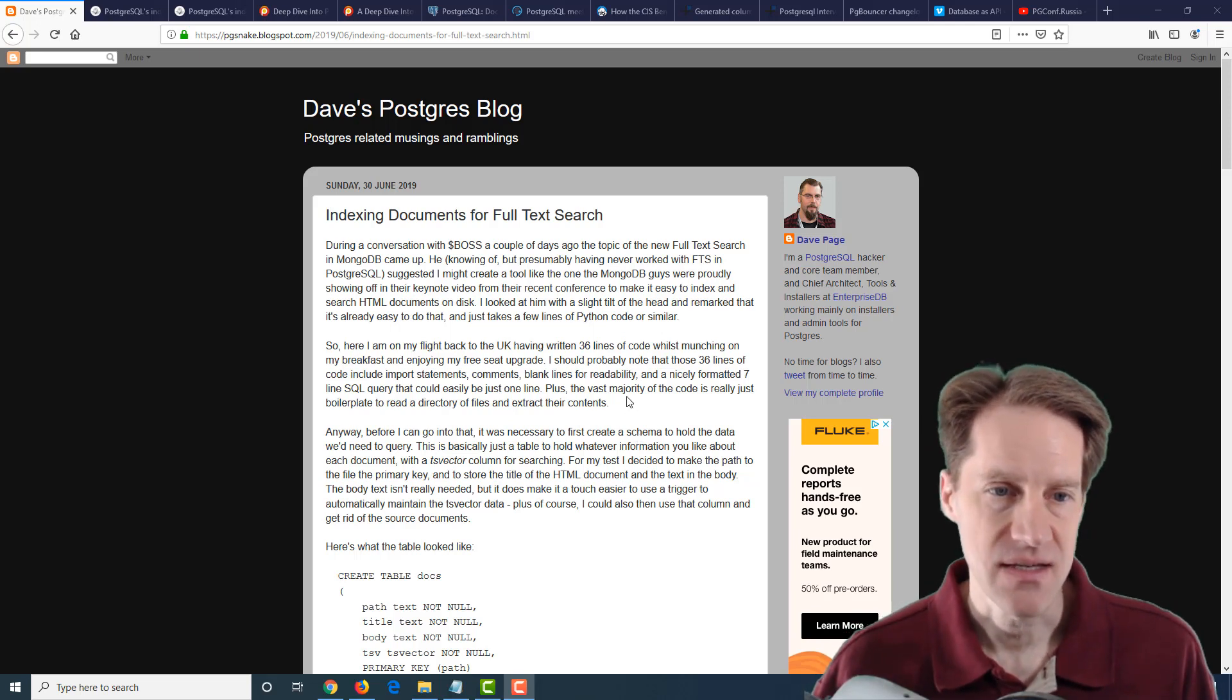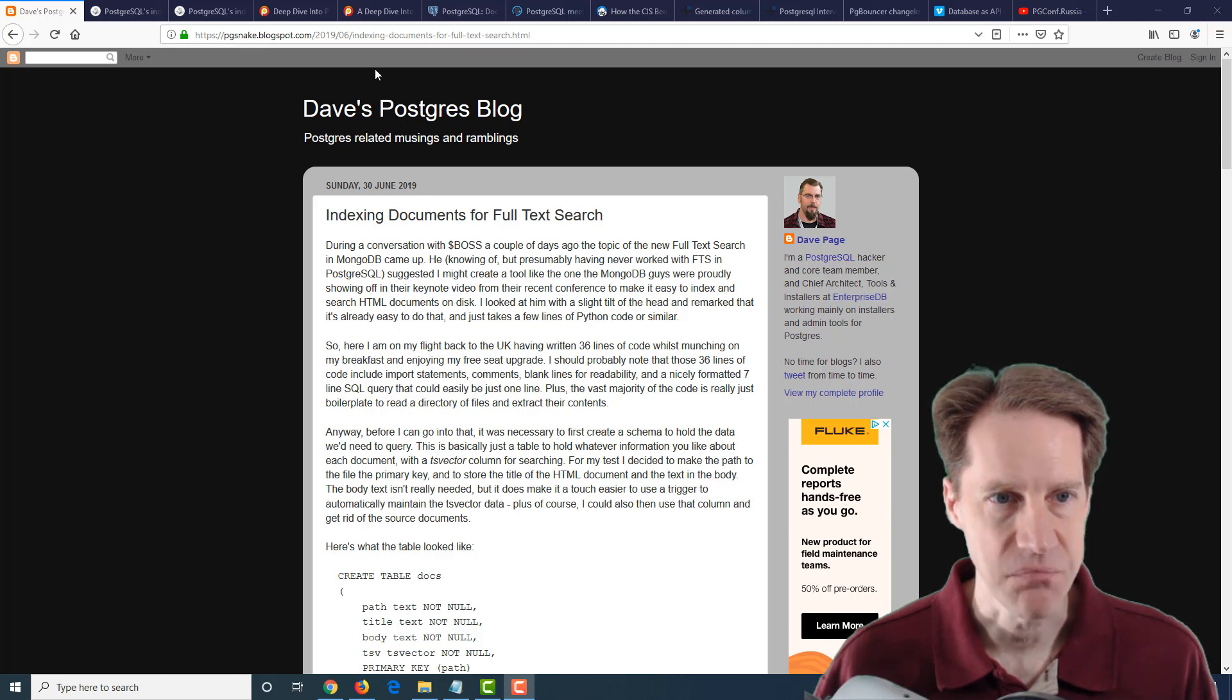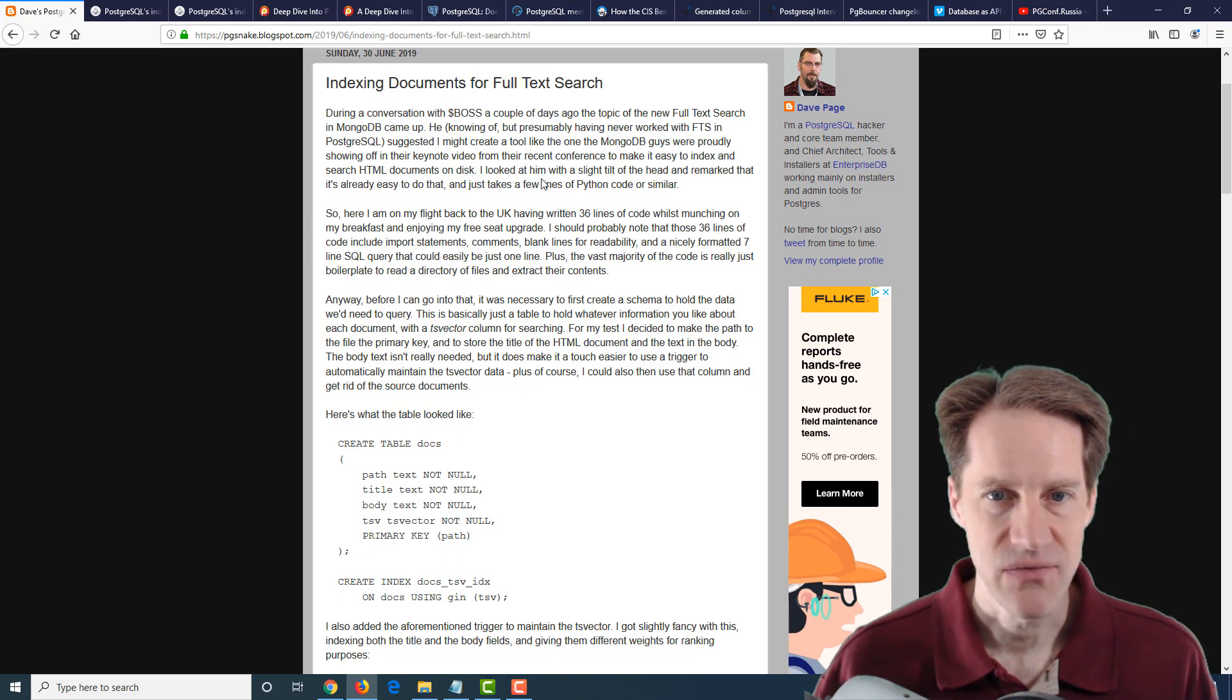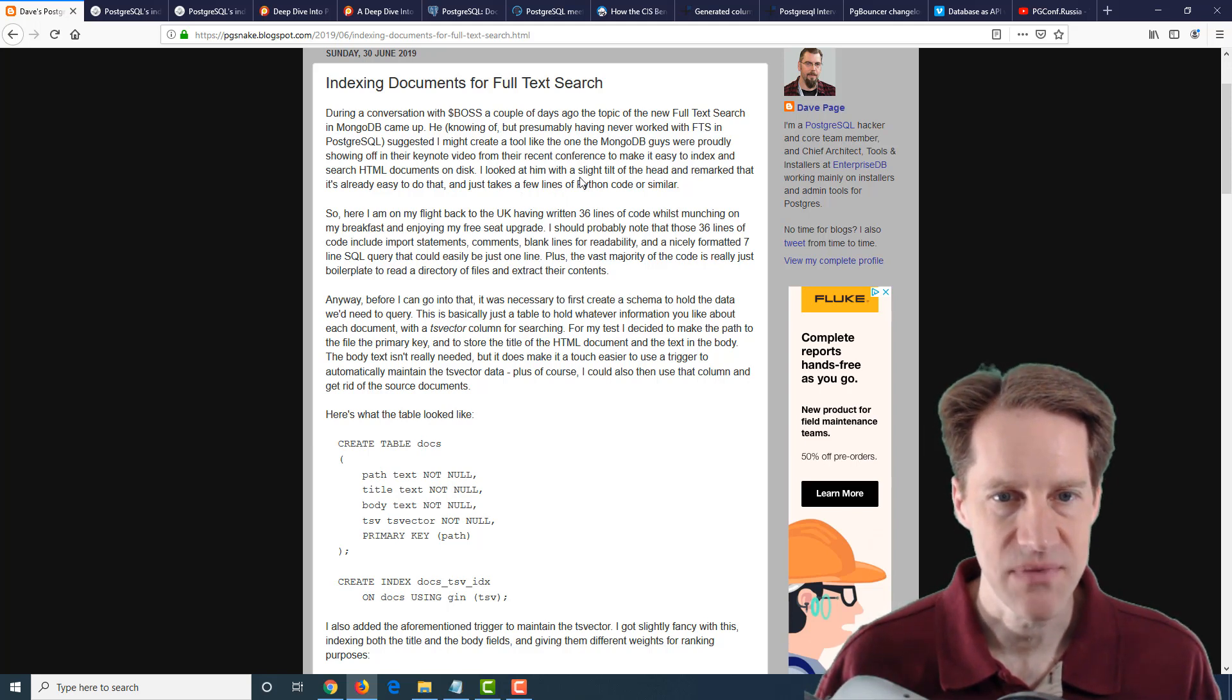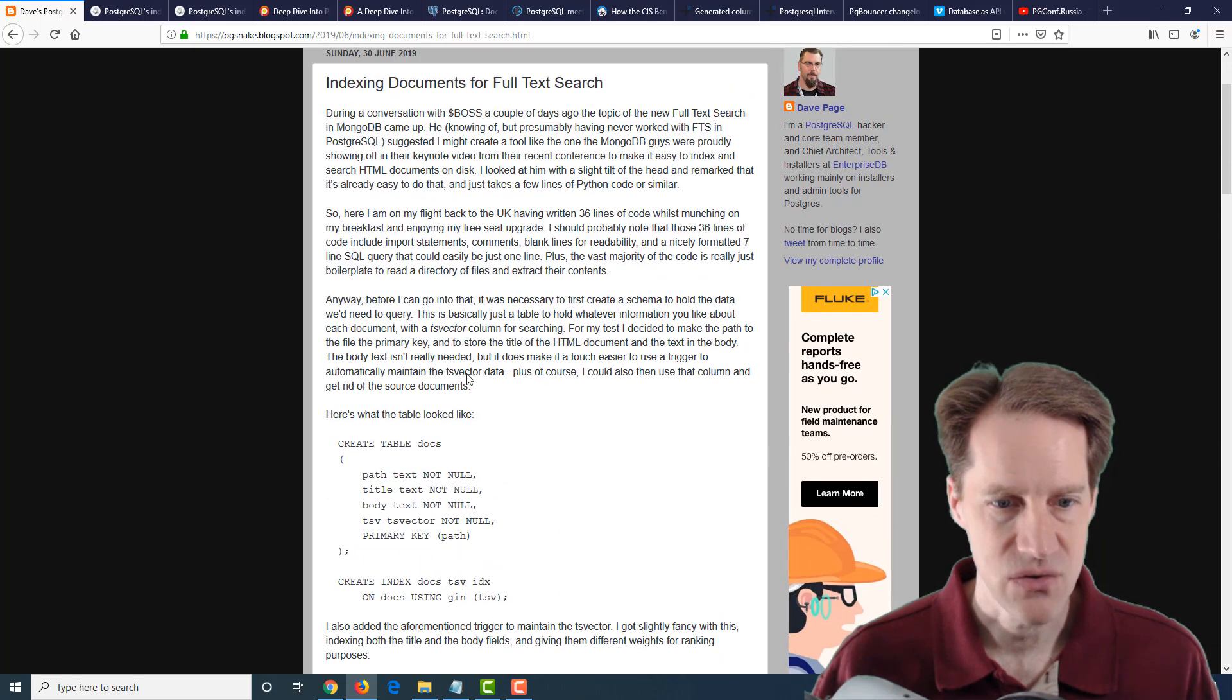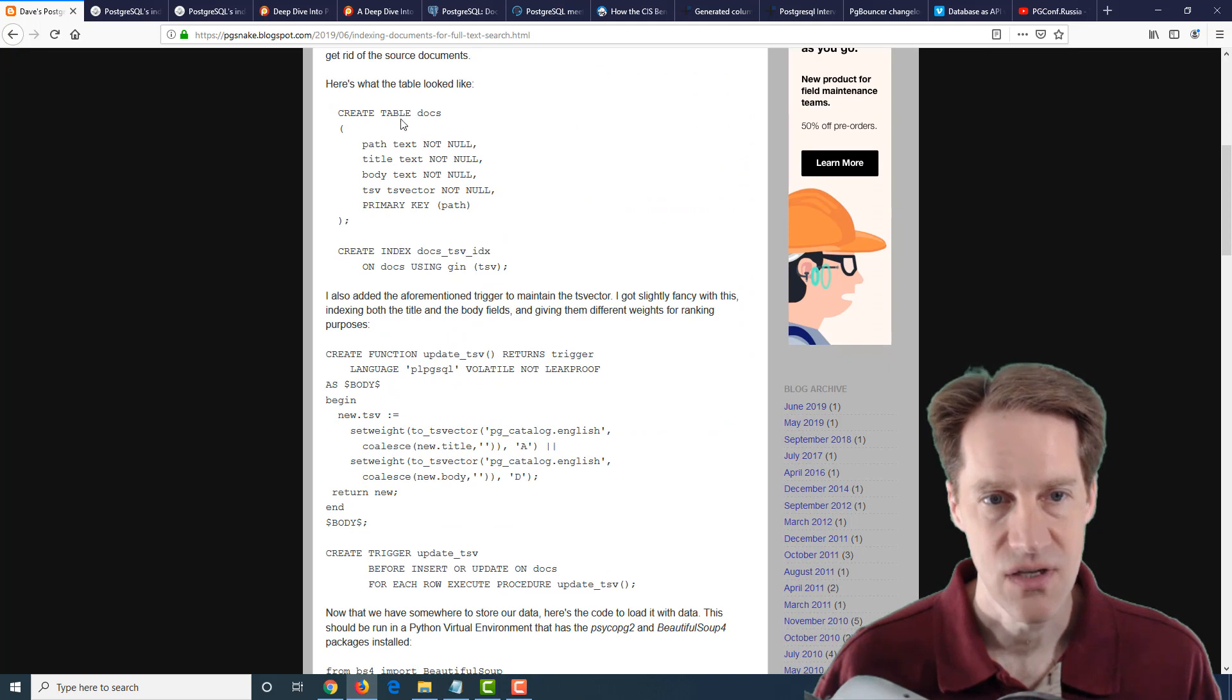Our first piece of content is indexing documents for full-text search. This is from Dave's Postgres blog at pgsnake.blogspot.com. His boss asked about the new full-text search in MongoDB that apparently they've recently released, and he was saying maybe we should do something similar for Postgres. He said, well, we can do that already.